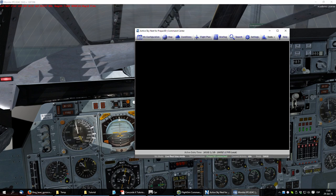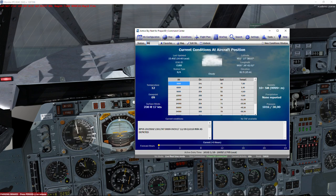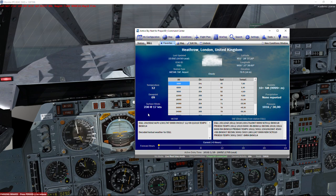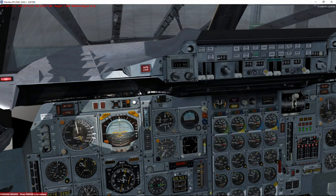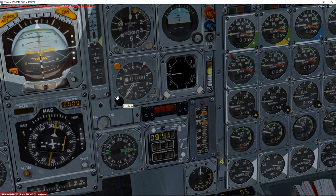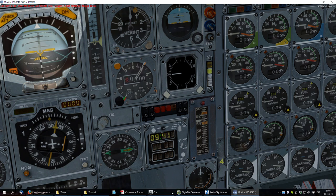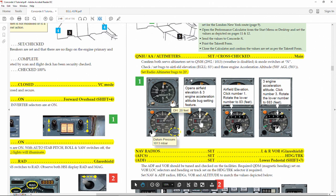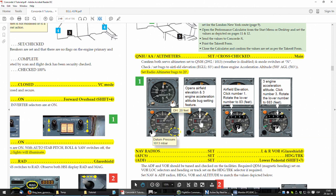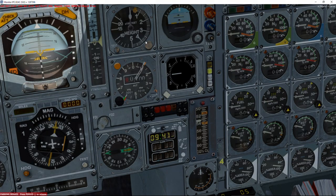Now the second part — checking altimeters. Let's check the conditions for Heathrow Airport right now. There's a QNH of 1016, so we set the altimeter to 1016.